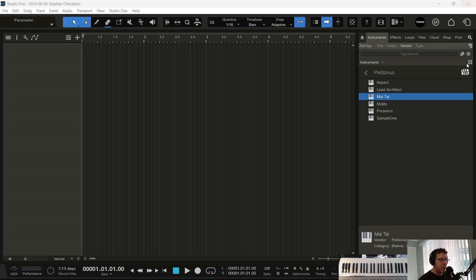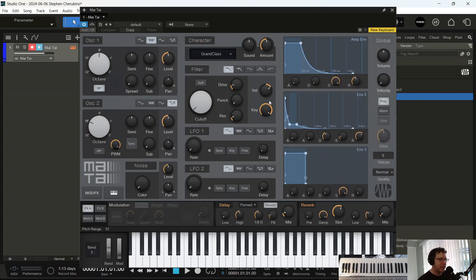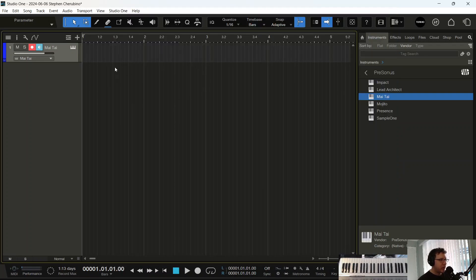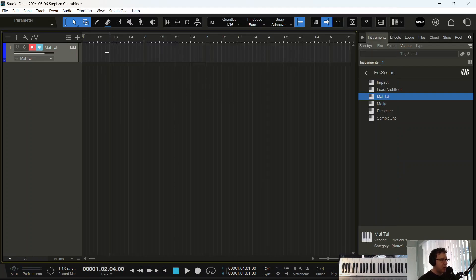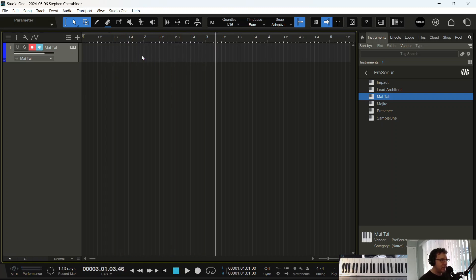Okay, we're in Studio One here and we're gonna go over some of my favorite keyboard shortcuts. Let's just pull in an instrument like Mai Tai. First shortcut I like is the star key on your numeric keypad for record. You hit that, recording starts. Hit the spacebar, recording stops. Very simple.